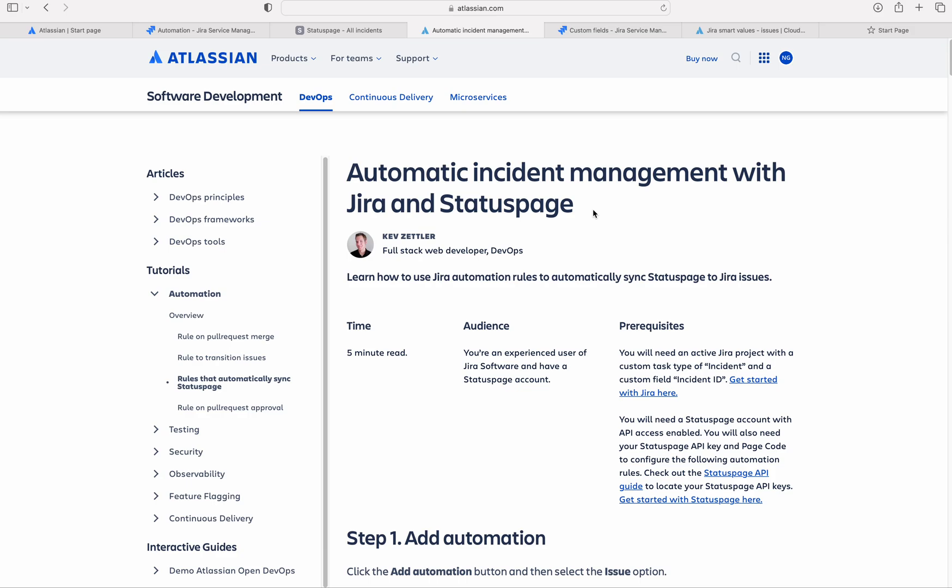In our previous video, we started discussion on automatic incident management process with Jira on status page. There, we saw how to create a status page incident automatically from Jira.